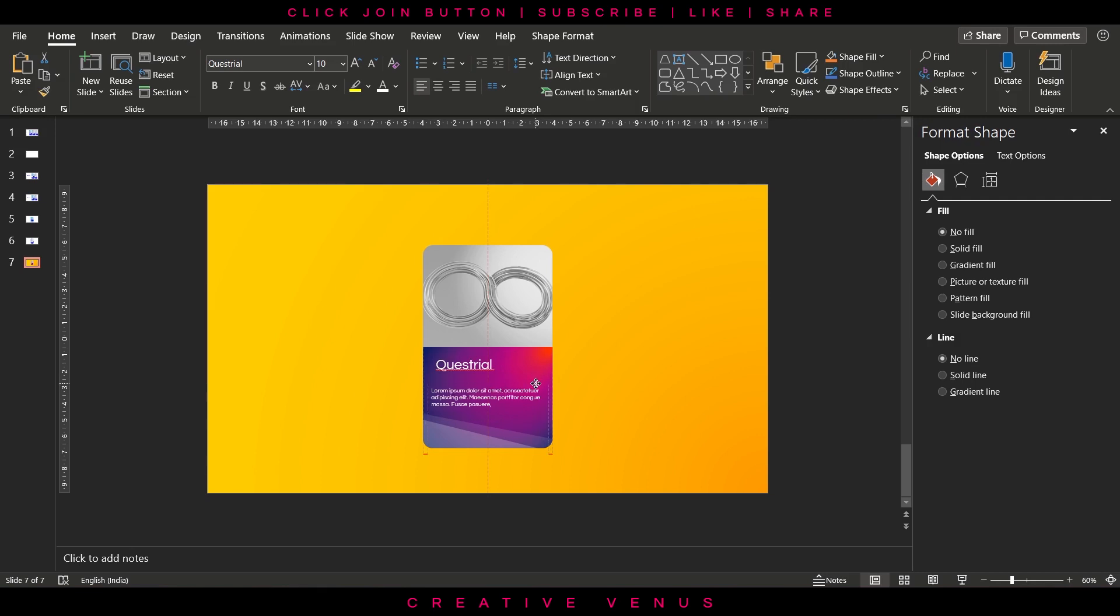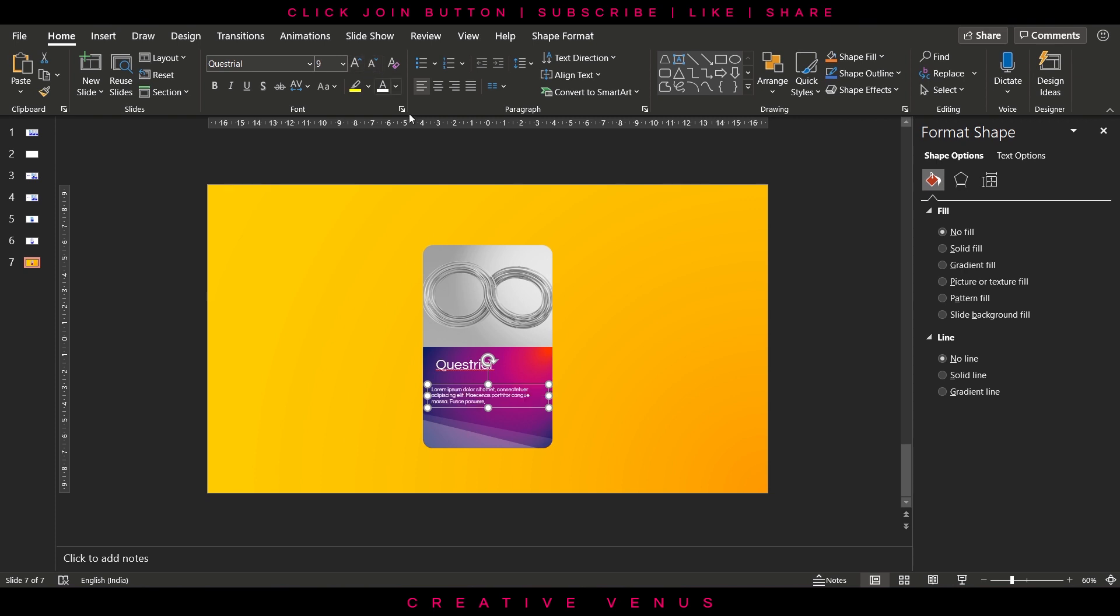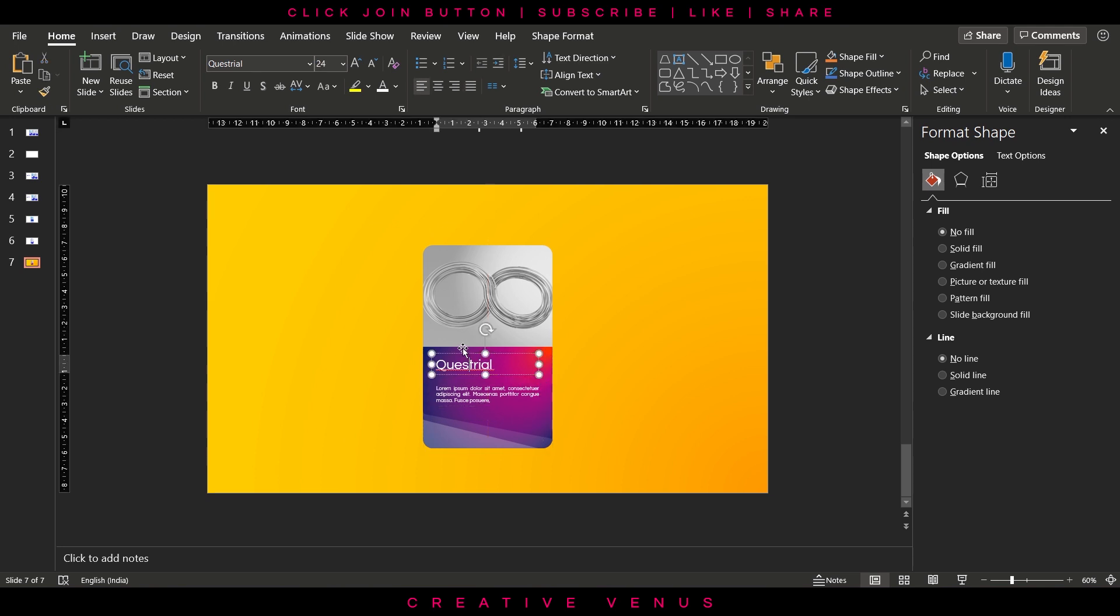As I always say in all my videos, focus on text styling as well. Make sure it is well aligned.